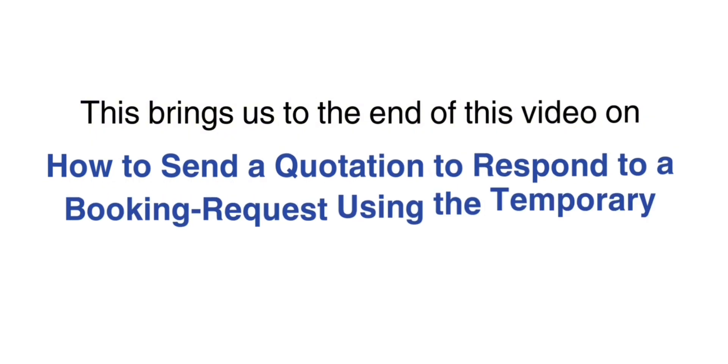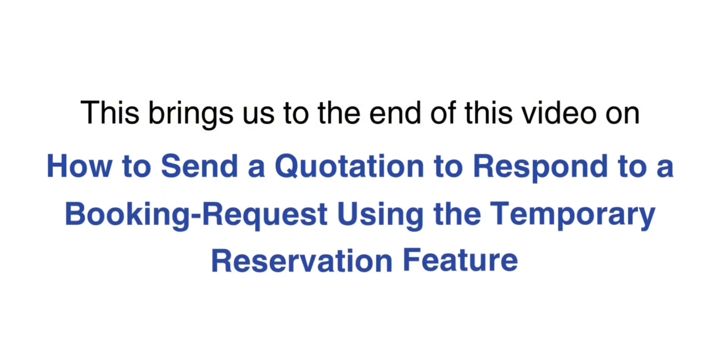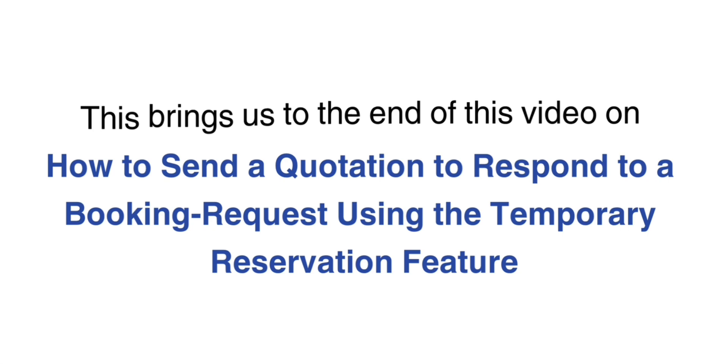This brings us to the end of the video on how to send a quotation to respond to a booking request using the temporary reservation feature.